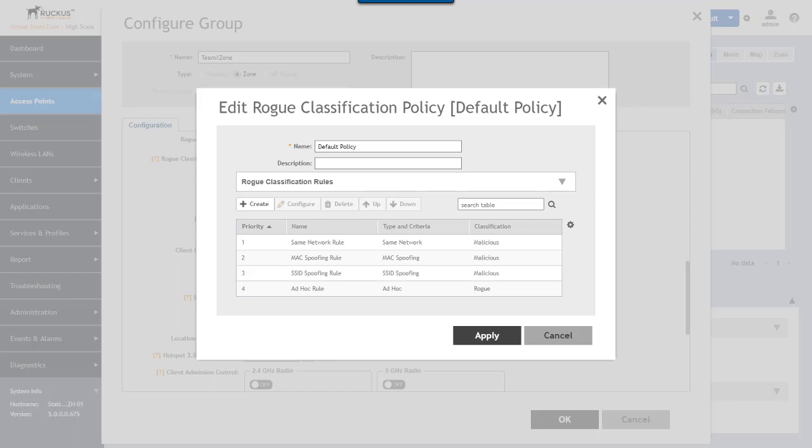The default policy has three rules that will identify APs as malicious. These are if they're advertising the same networks, doing MAC spoofing, or SSID spoofing. And then there's an ad hoc rule to identify rogue APs.